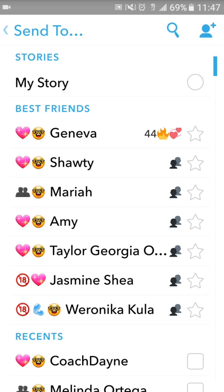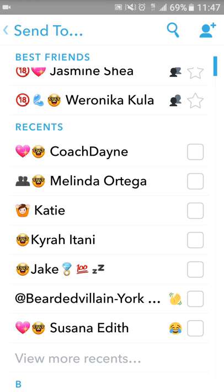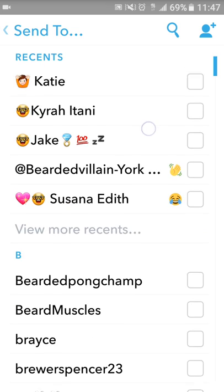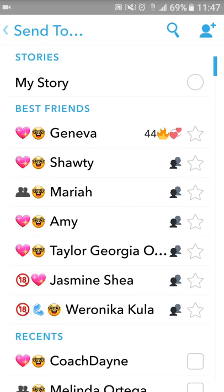Now this blue button is the send button. You can also upload to your story from there, but it doesn't go automatically. What happens is you click the blue button and then you get to choose from your story, your best friends, and the most recent people you've talked to, and then people in your list in alphabetical order.